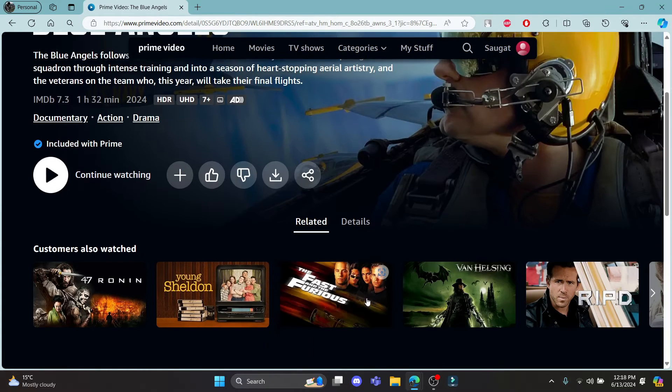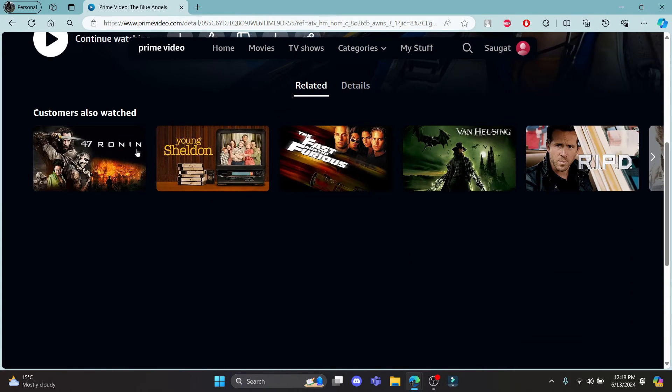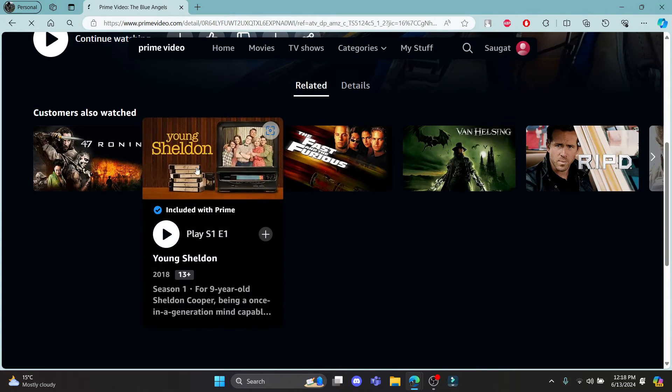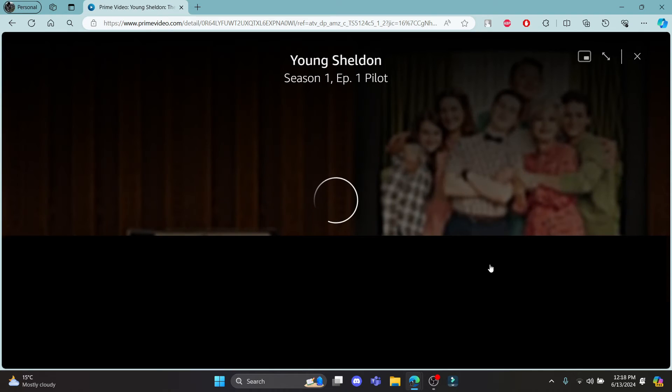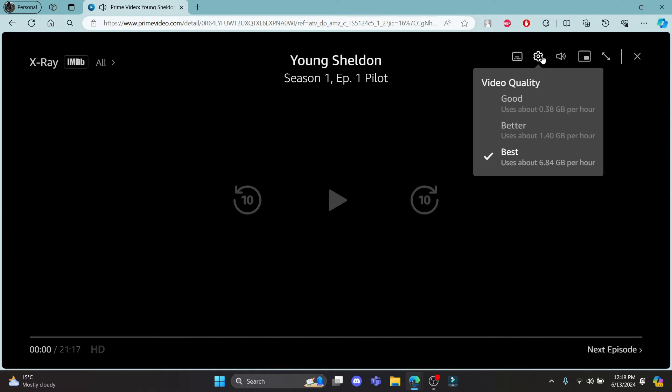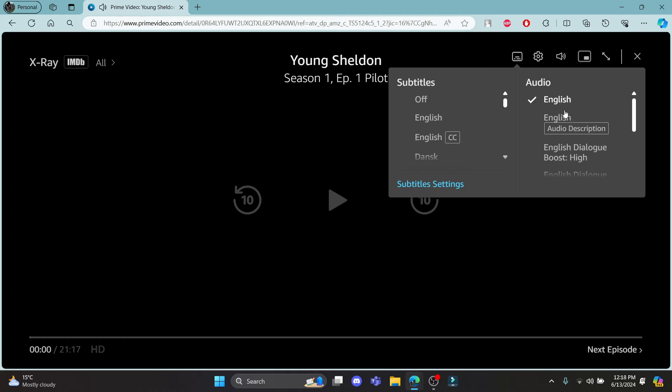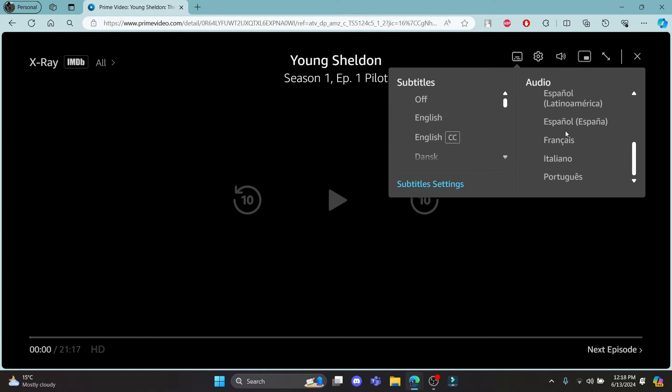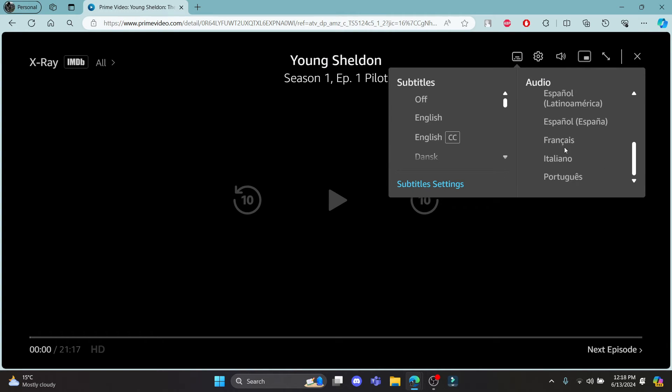So let's go ahead and check in other video. Let's go ahead and click on Young Sheldon, click on play which is over here, and go to audio settings and you can see some of the audio which are available here.